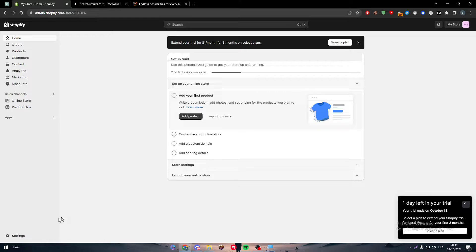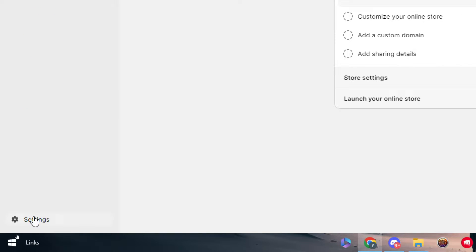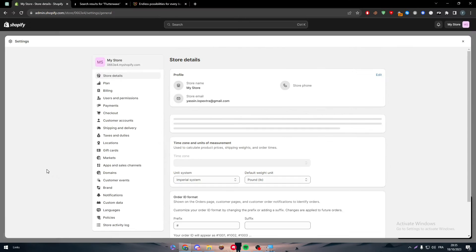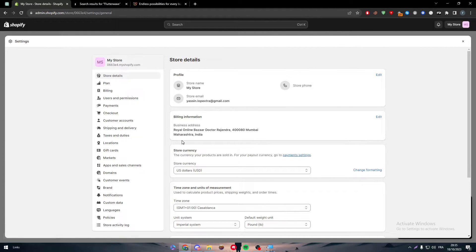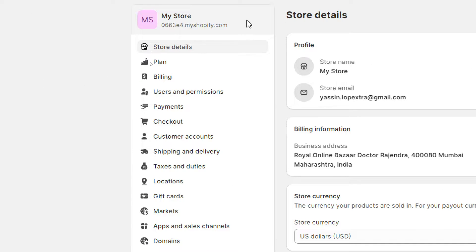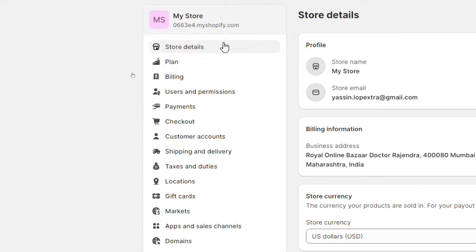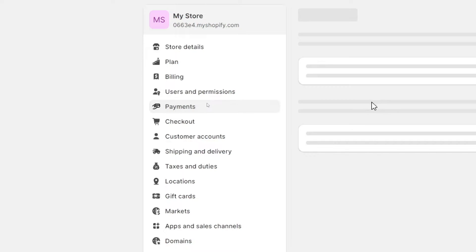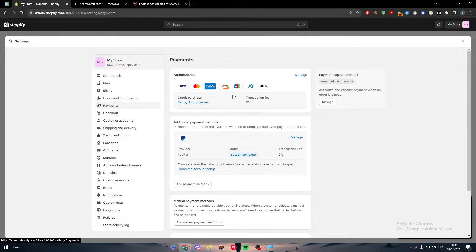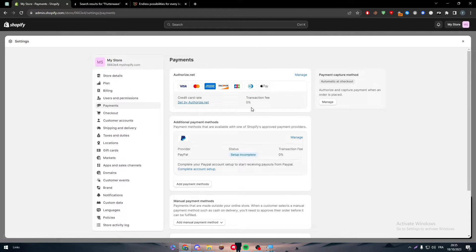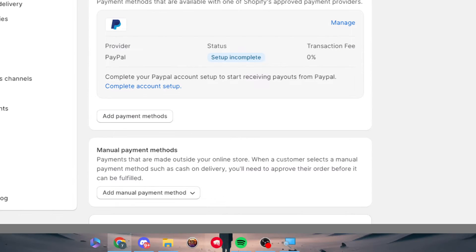How can you get to the payment section? Through the dashboard, just go to the bottom, the real bottom, the left side bottom. Here is the settings window. You'll find your store name, link, store details, plan, billing, user, and payments. It's the fifth option. Click on it.